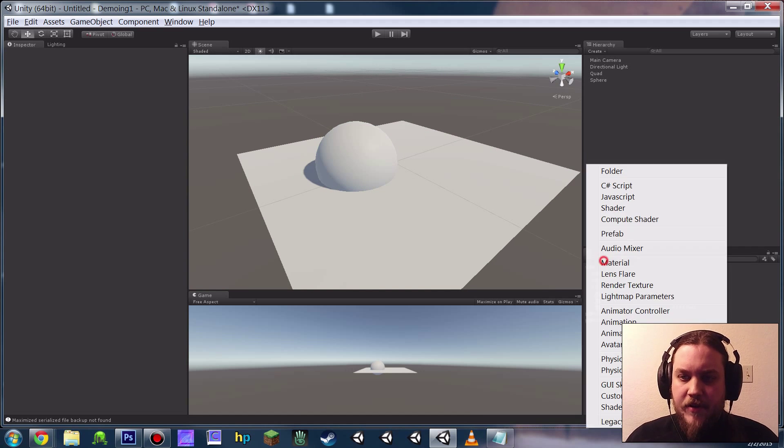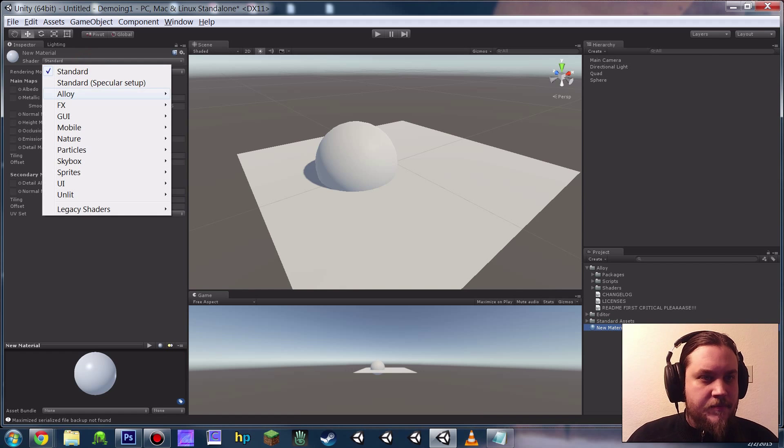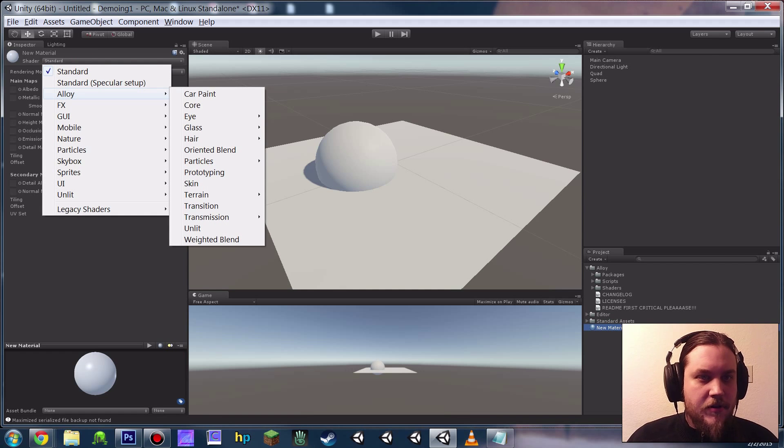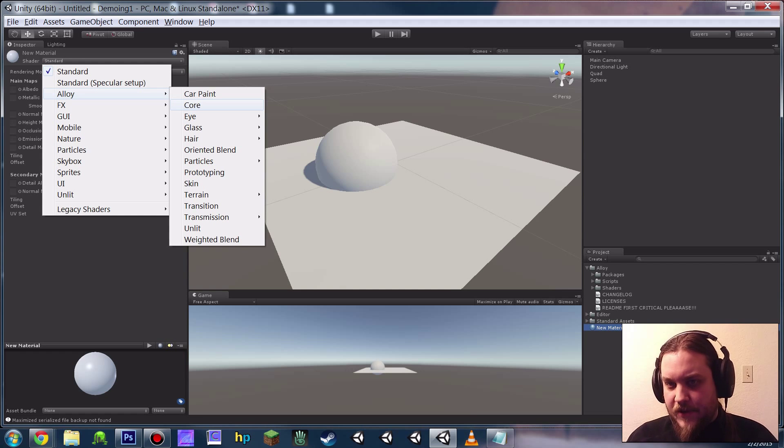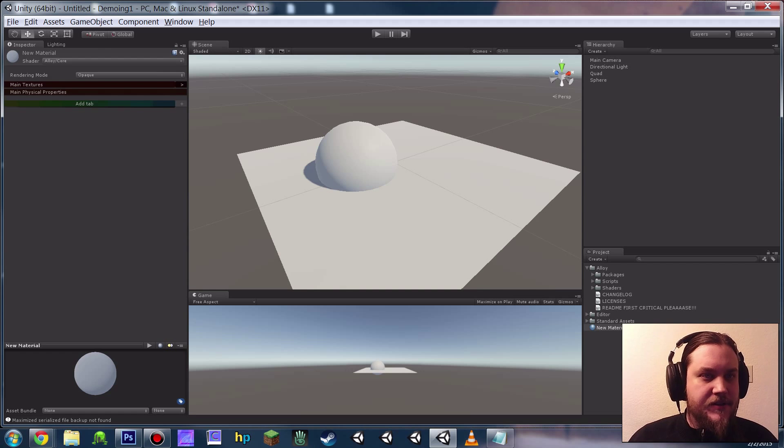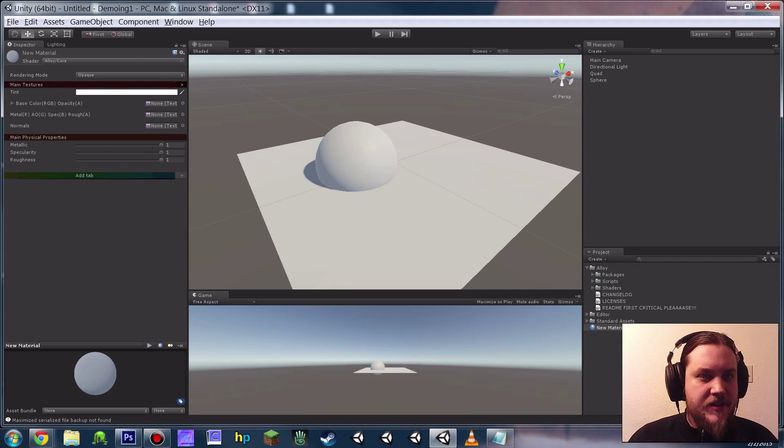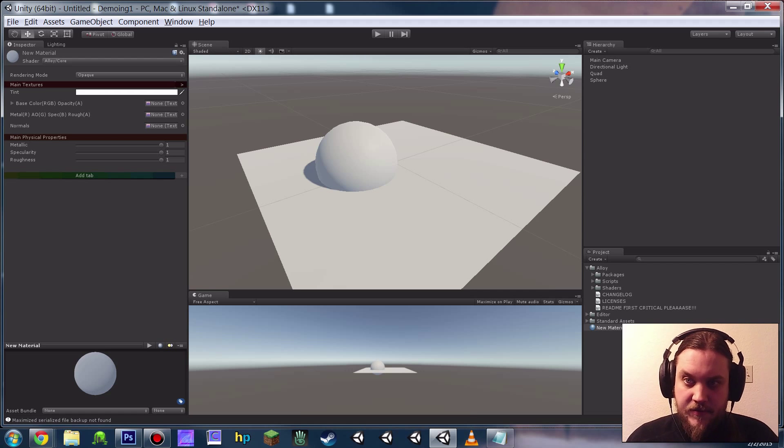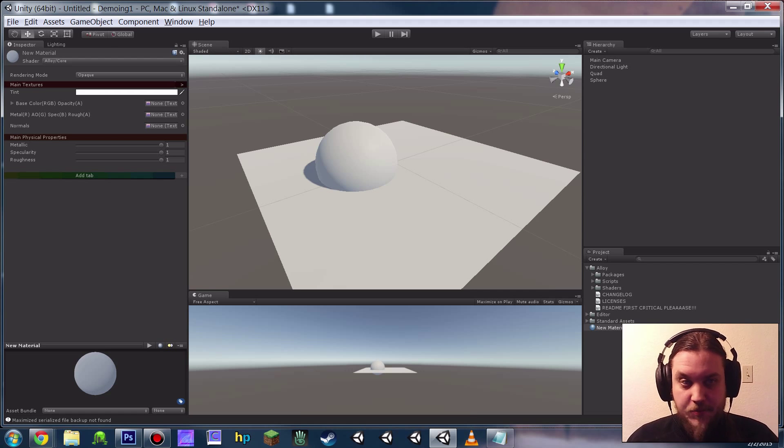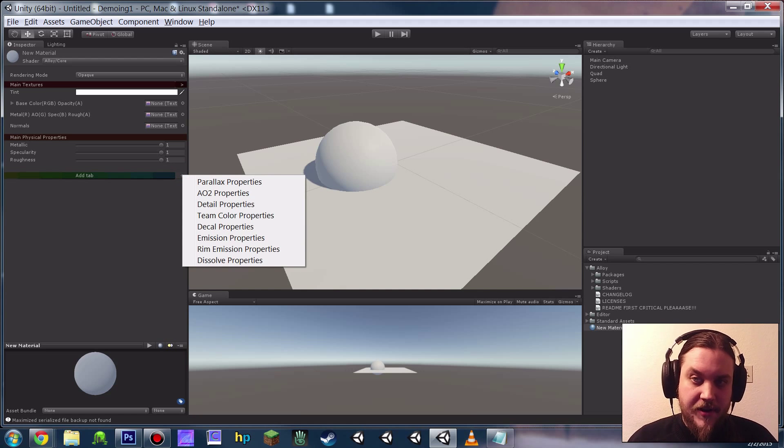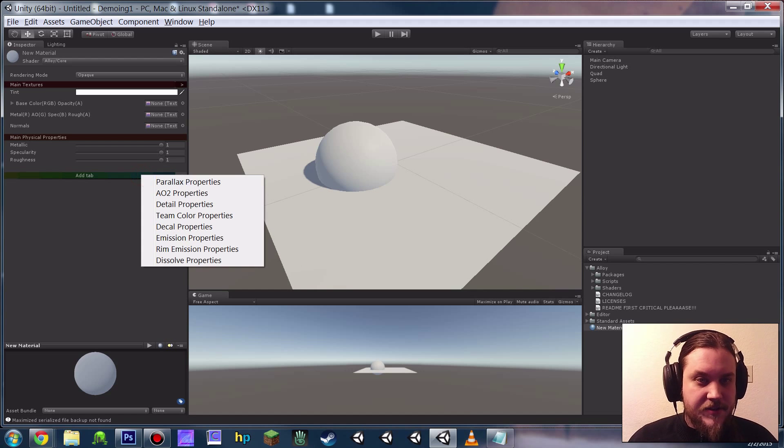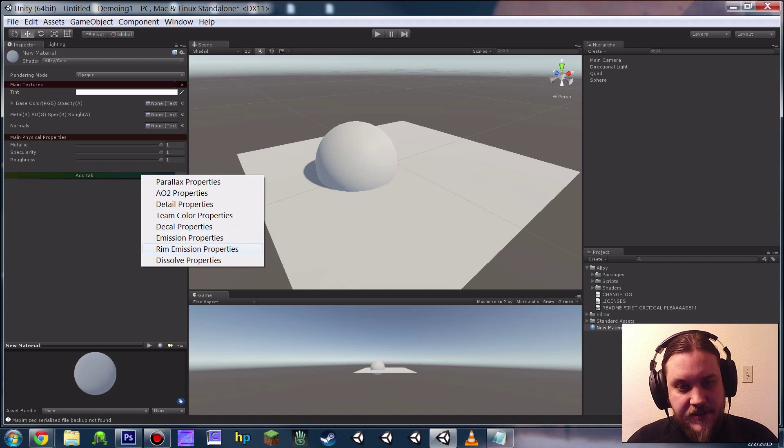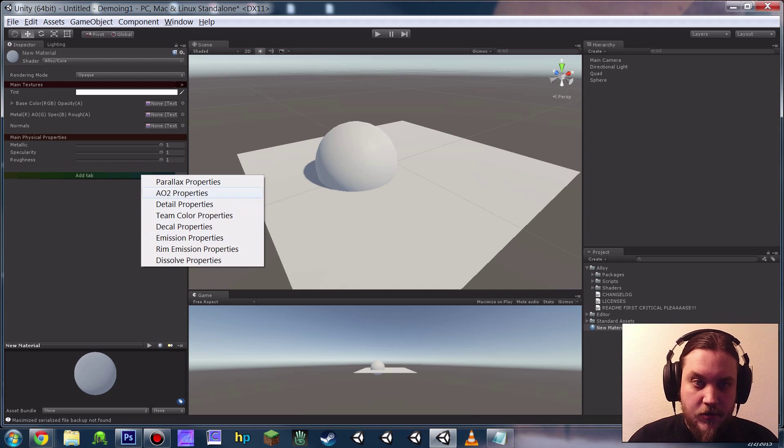I'm going to create myself a new alloy material. Alloy core is the shader that you're probably going to use for well over 90% of your objects. It's just the standard one. Though it looks simple to begin with, one of the new features in Alloy 3, which is present here and on pretty much all of the shaders is the ability to dynamically add property groups, which you can do here by either hitting the plus or the add tab down here. And we can see all of the things that we could add on to this core shader dynamically.